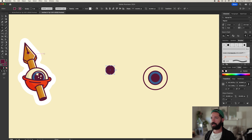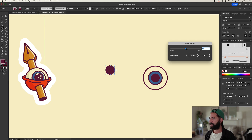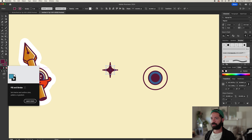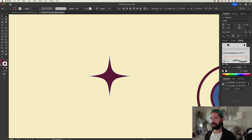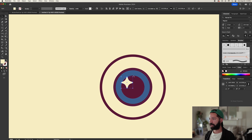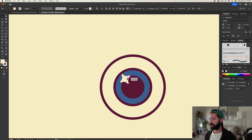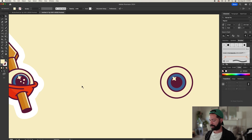Now we just have to add these highlights. Let's start with this little sparkle — make a big circle, doesn't matter the size yet, we can resize it later. Go up to Effect > Distort and Transform and do Pucker and Bloat, then drag it over to the left as much as you want. Get rid of the stroke, then go to Object > Expand Appearance. Now we can use the Direct Select tool to curve out these edges.